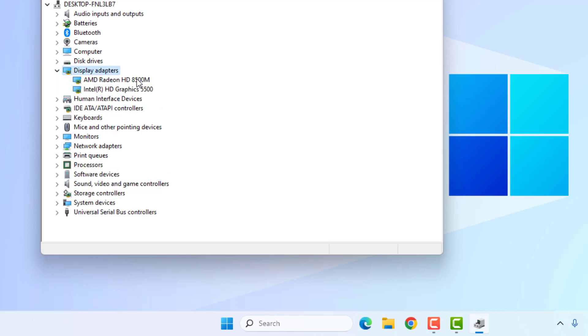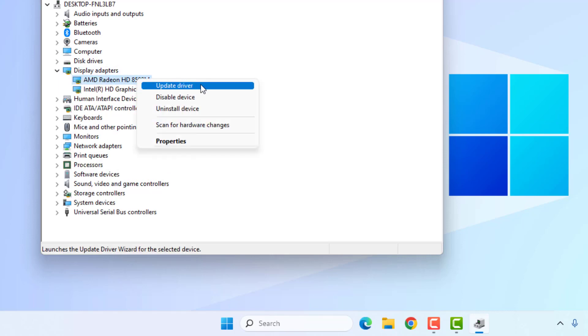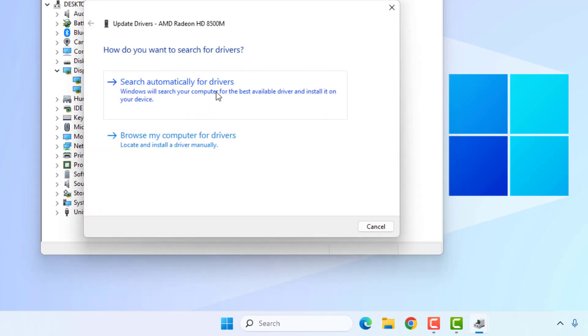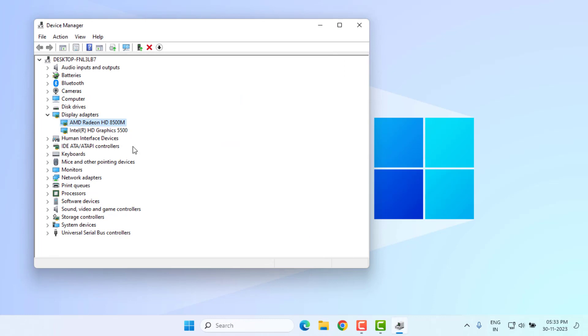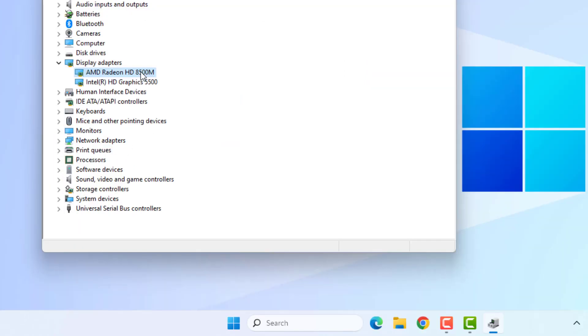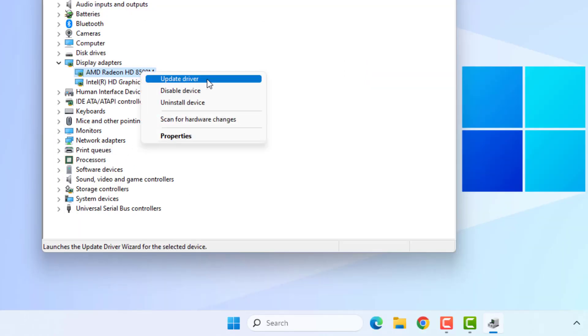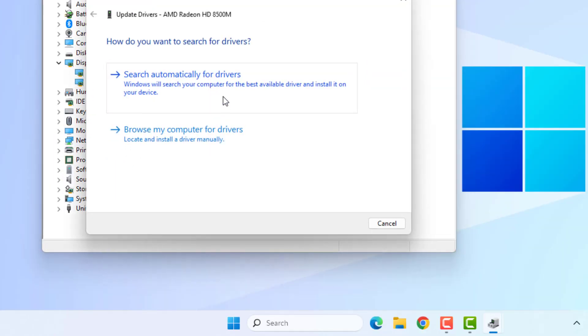Close the settings and again select the graphics card. Right-click, click on Update Driver, and click on Browse My Computer for Drivers. Select this option: Let me pick from a list. Select the graphics card and click Next.